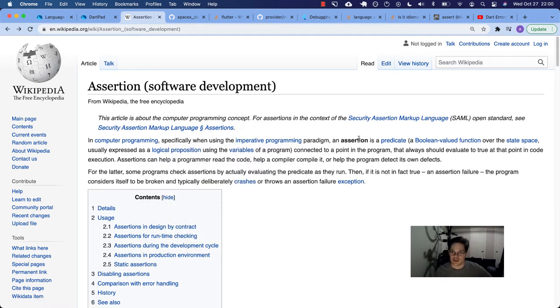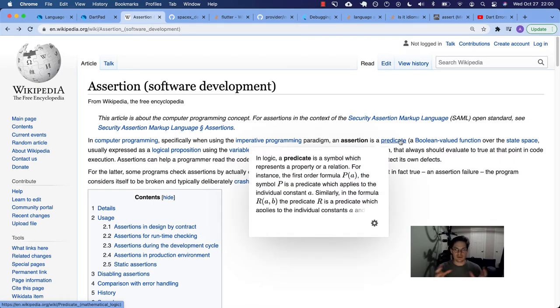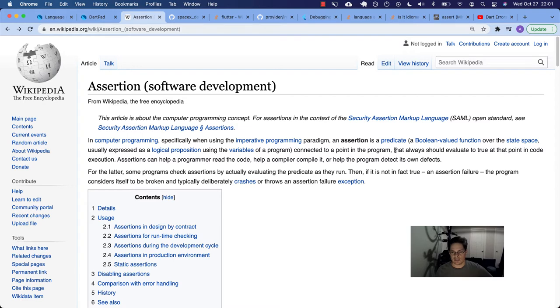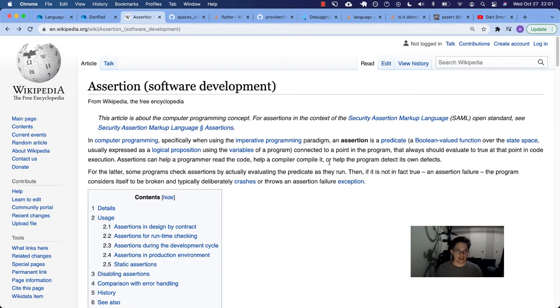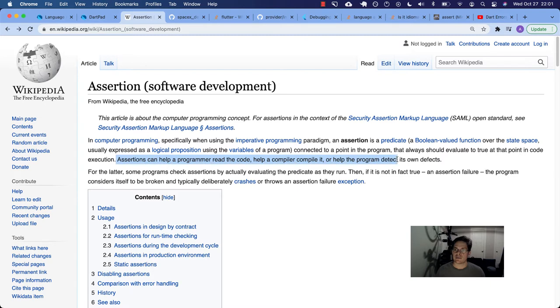In computer programming, using the imperative programming paradigm, an assertion is a predicate, so a Boolean-valued function, so it returns true or false, connected to a point in the program. So it's a line of code somewhere. It should always evaluate to true at that point. Assertions can help a programmer read the code, help a compiler compile the code, or help the program detect its own defects. So that's pretty cool.